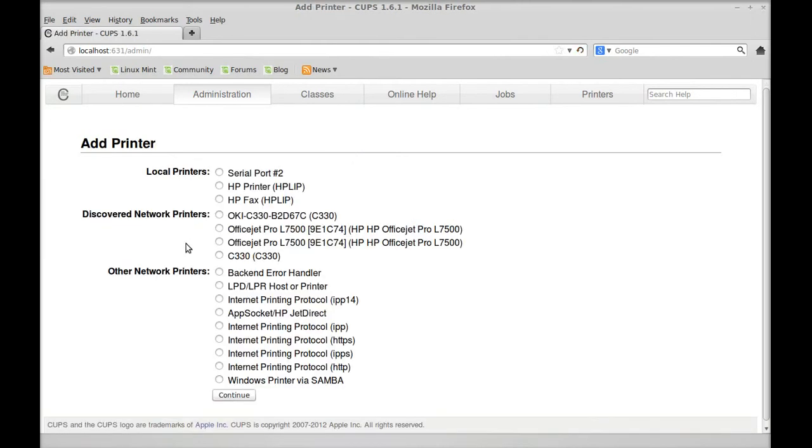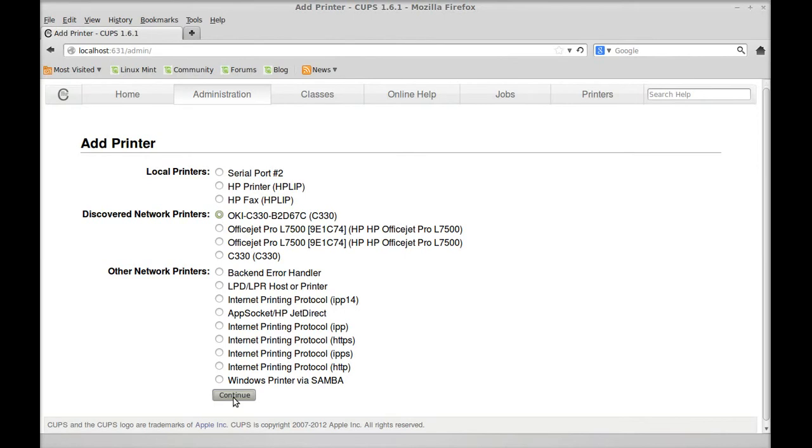Now you see we have a lot to choose from. It has both of my office jets and it has my Okidata. So we're going to go to the Okidata. We're going to continue.